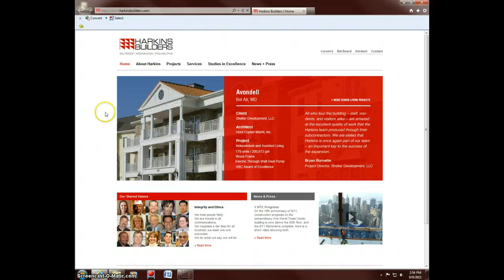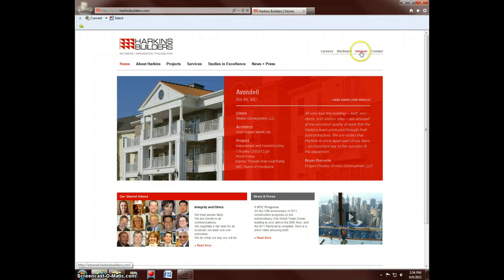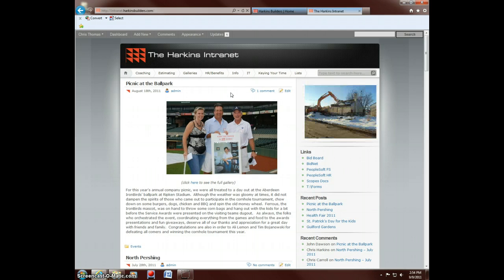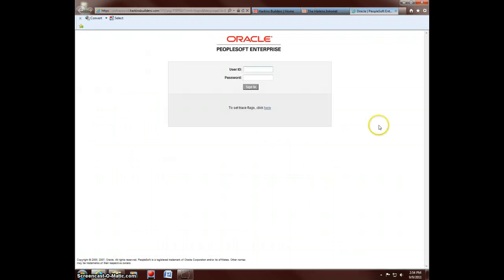And for this example, we're going to add a link to PeopleSoft since a lot of you guys use that pretty regularly. So we're going to log on to the Internet as normal. Head to PeopleSoft.